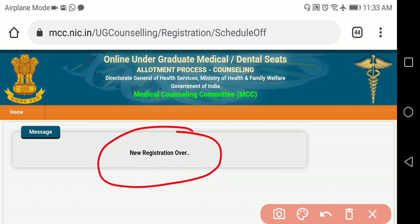Then you have to log in with the same ID and password which you used for the NTA website — for downloading the hall ticket or seeing the result. The same login and password you have to use here, and the registration will be completed. You will then go through different steps and fill out the form.